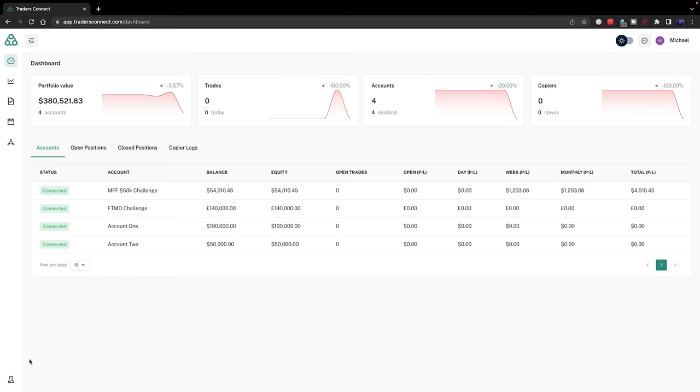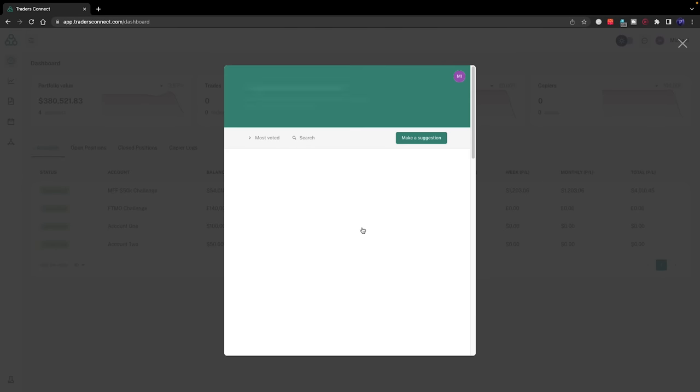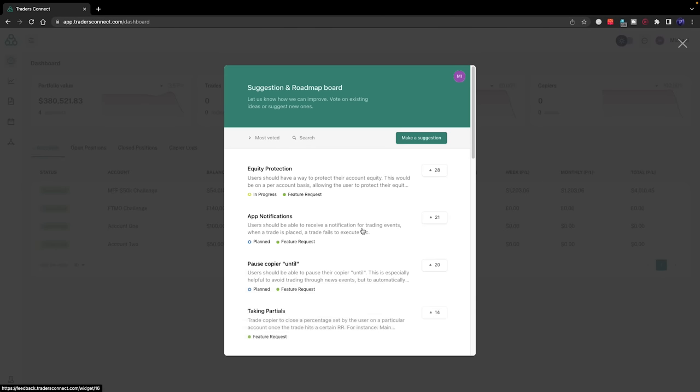Once we get onto the dashboard, there's a thing in the bottom left corner called Feature Request. If you click on that, it allows you to make suggestions of your own. There's already quite a few suggestions for improvements. It's relatively new but so much better than what's out there on the market currently.